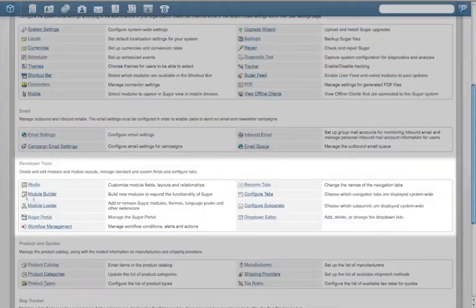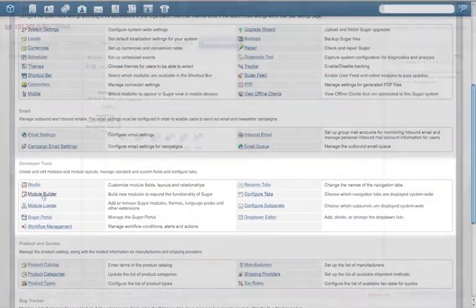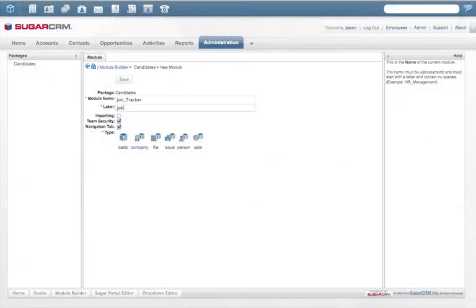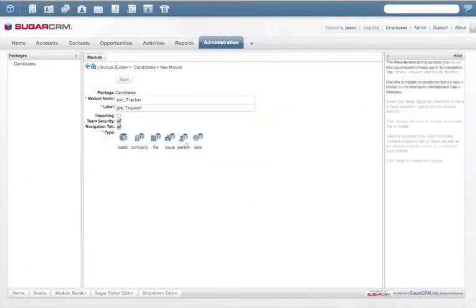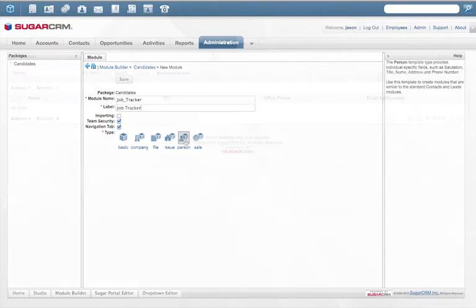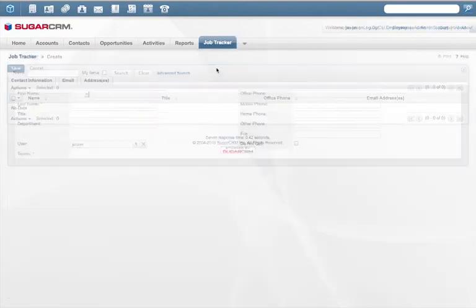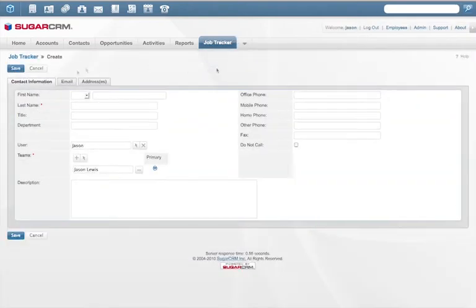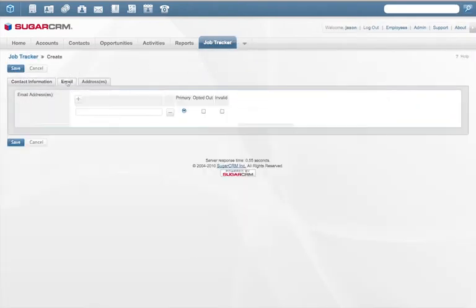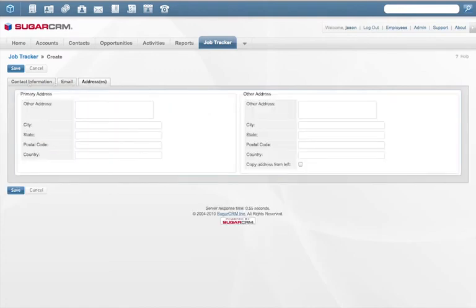For example, with Module Builder, an admin can create a whole new module that tracks job candidates and share it with specific people in the company. All these workflow and logic rules can also be applied to any brand new module.